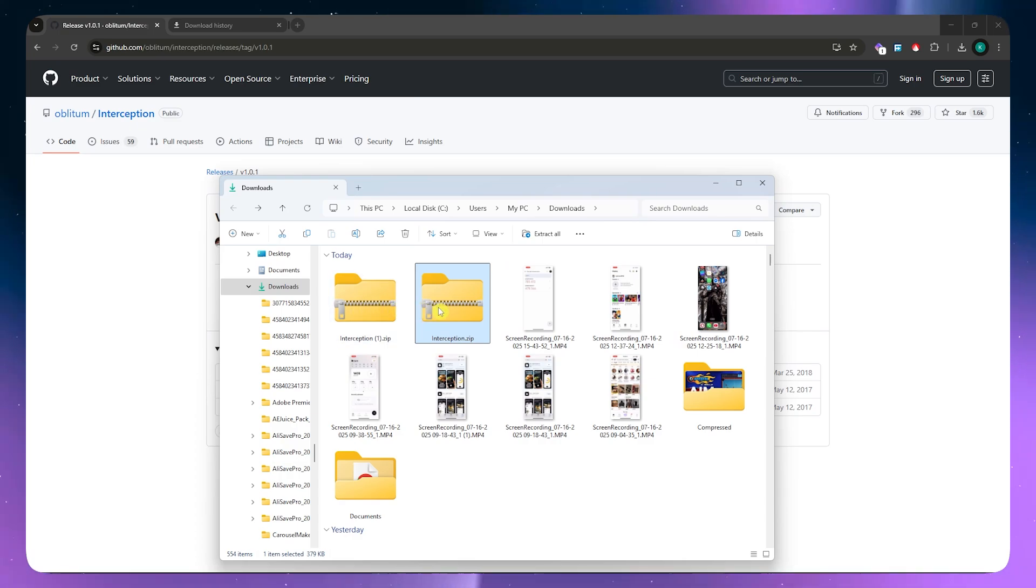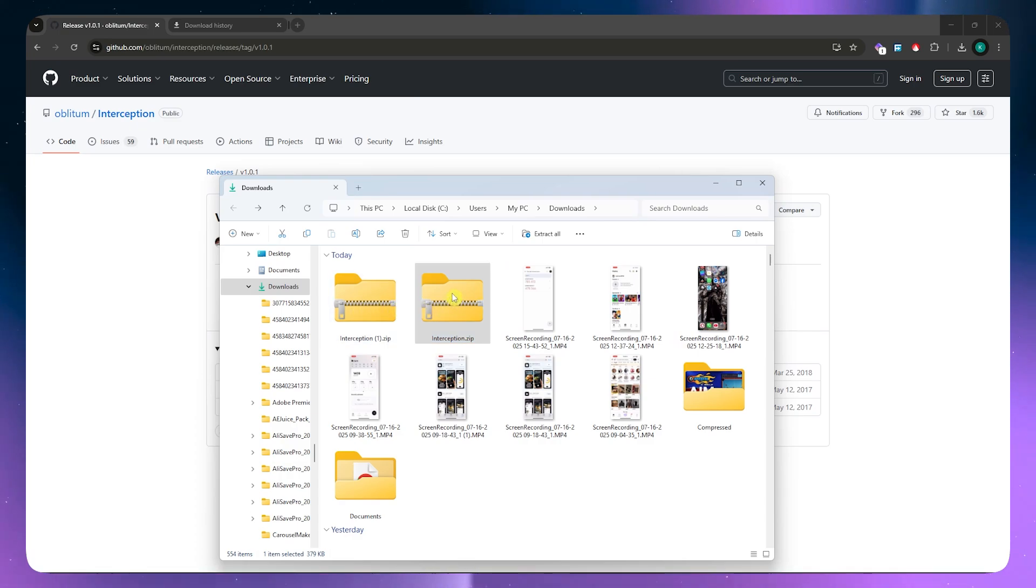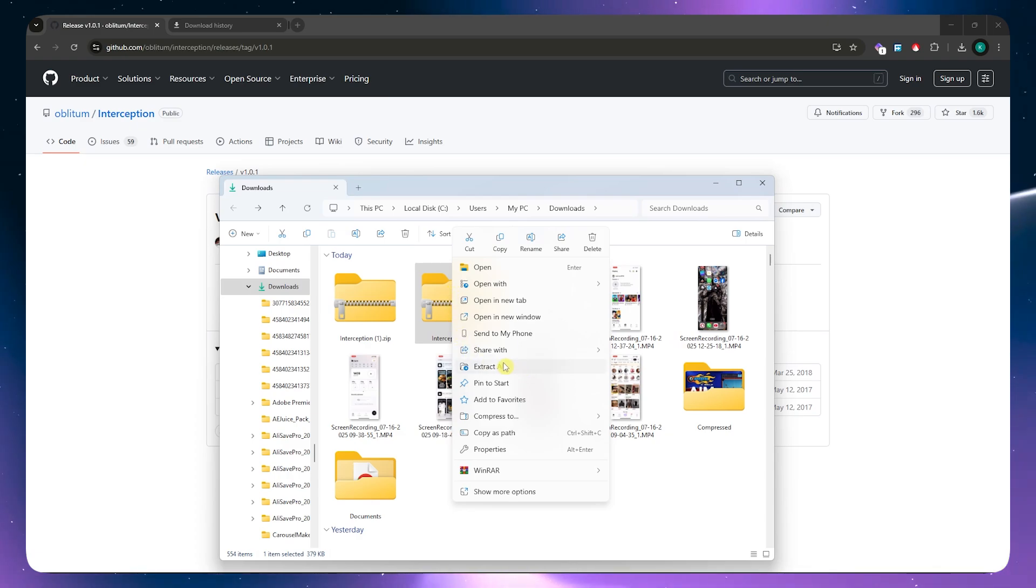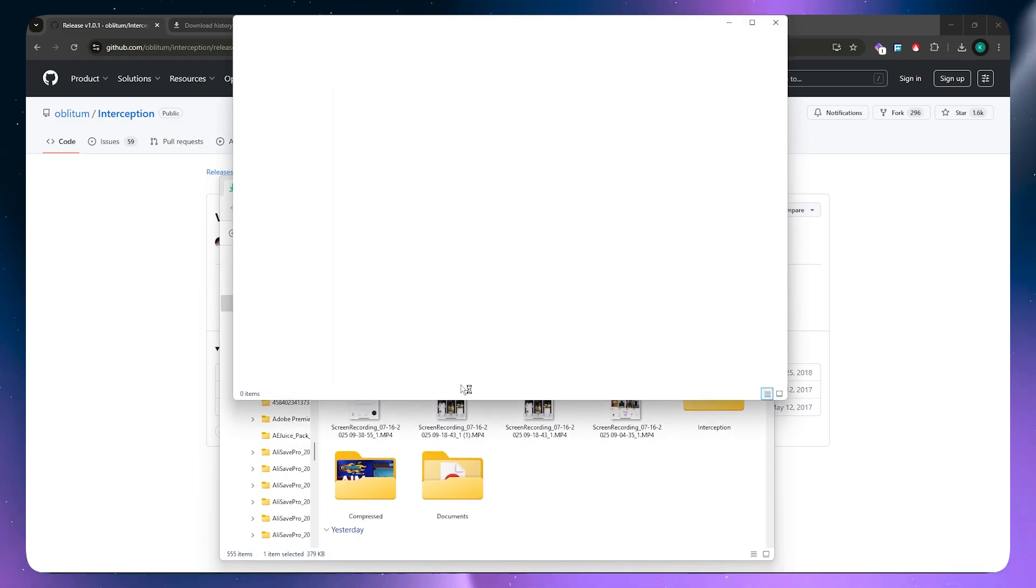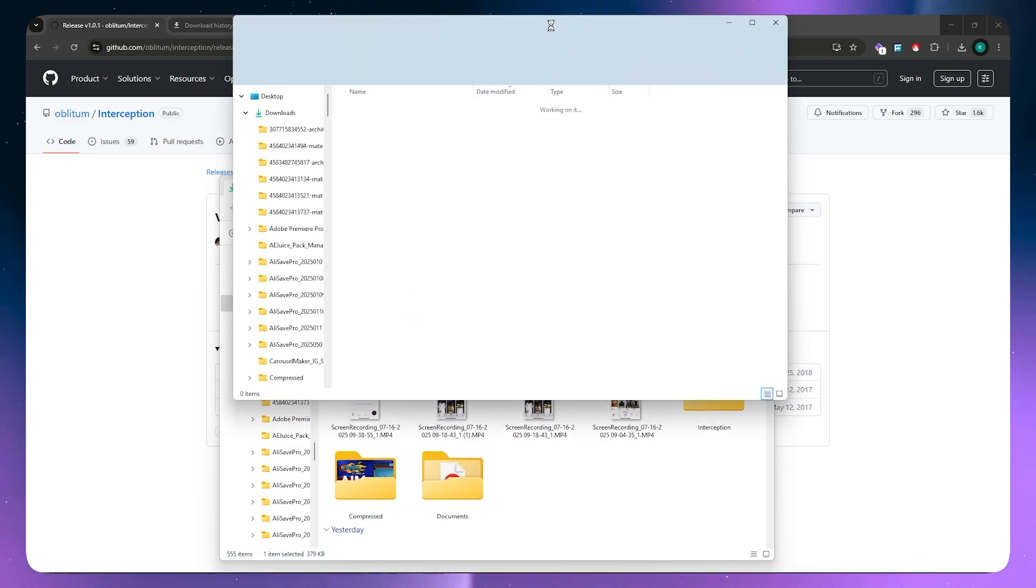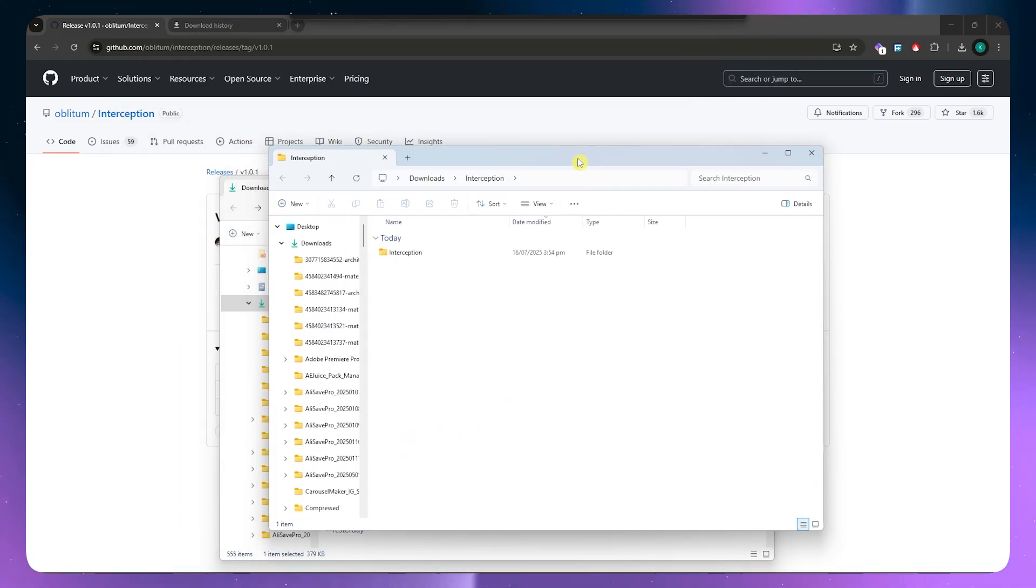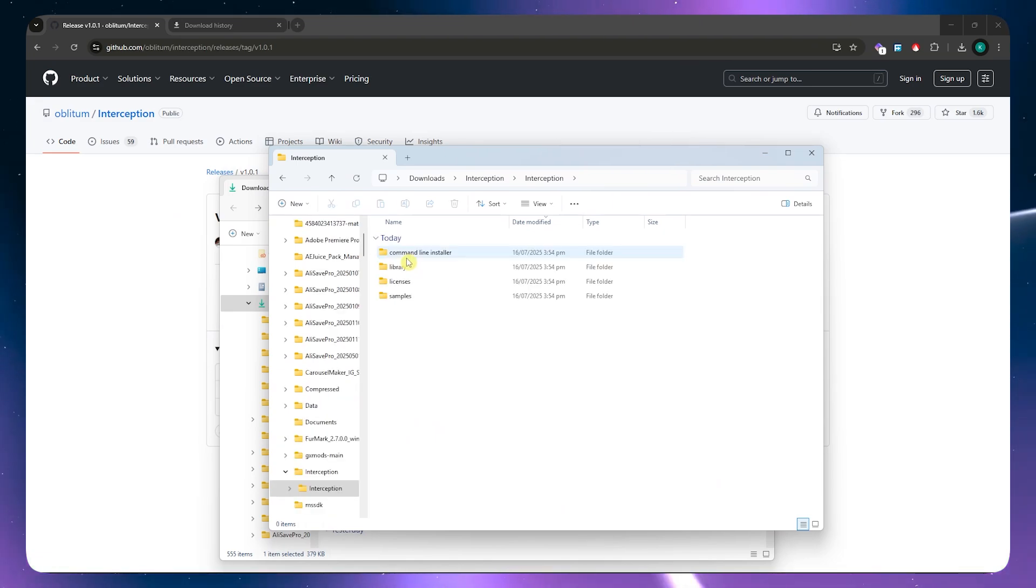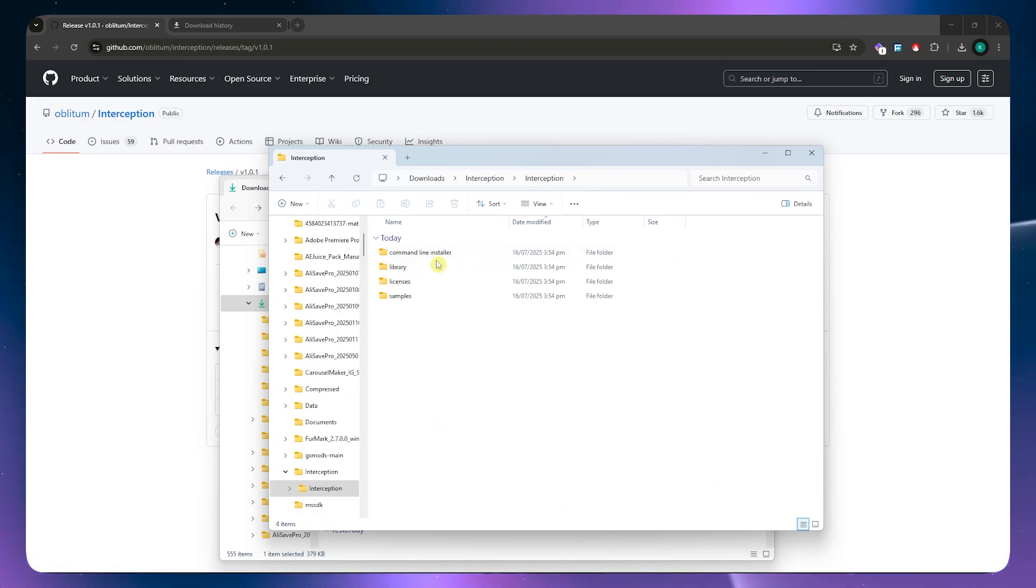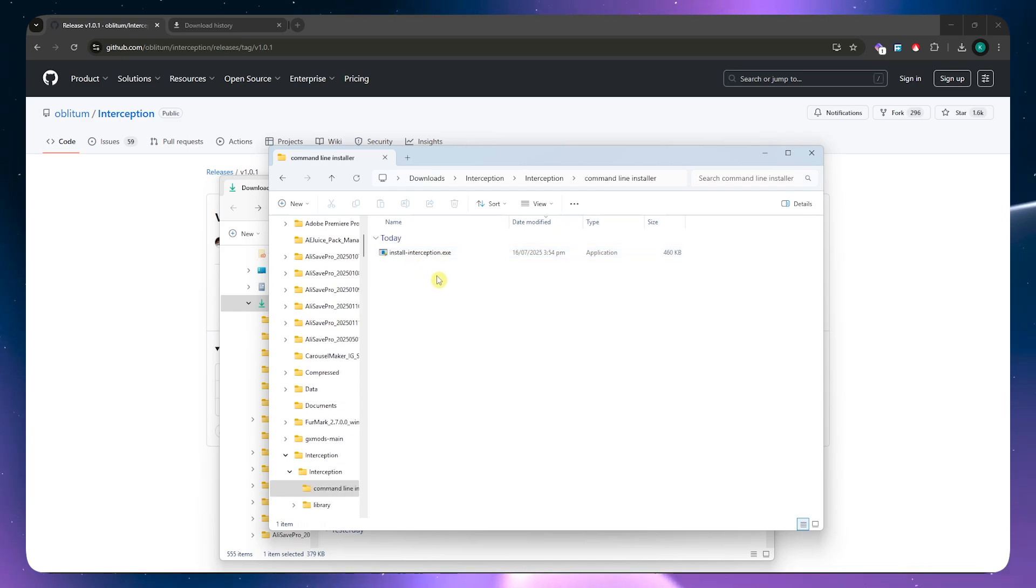I have it right here. You want to right click on that zip file and then just simply extract it all right there. Once it's extracted, you should now have another folder right here. From here, just need to open it up and then go into command line installer.